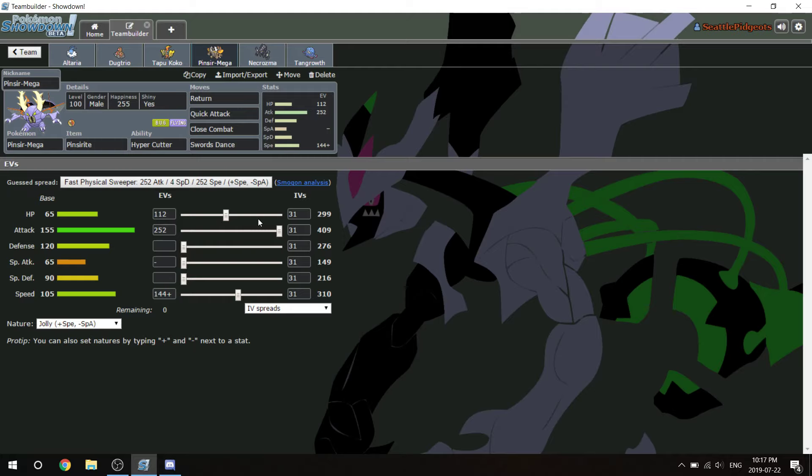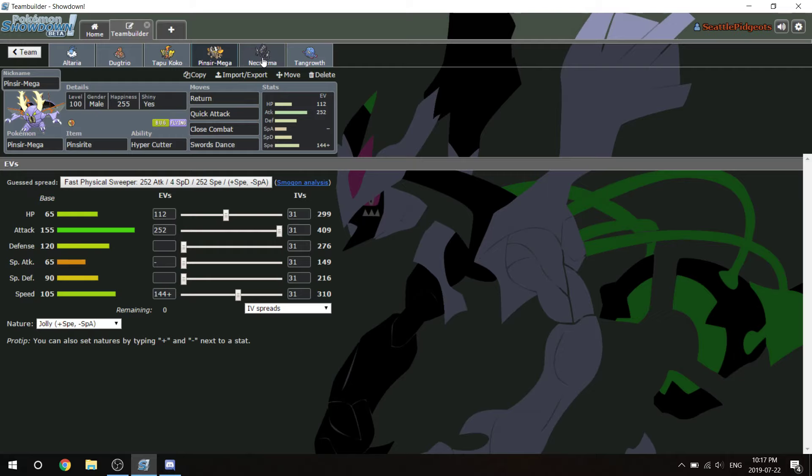At plus two, this thing hits everything for 50% or more. Close Combat is obviously there for Kartana, and then Return basically does damage to everything else. I don't think having this in against Dragalge is going to be an issue.